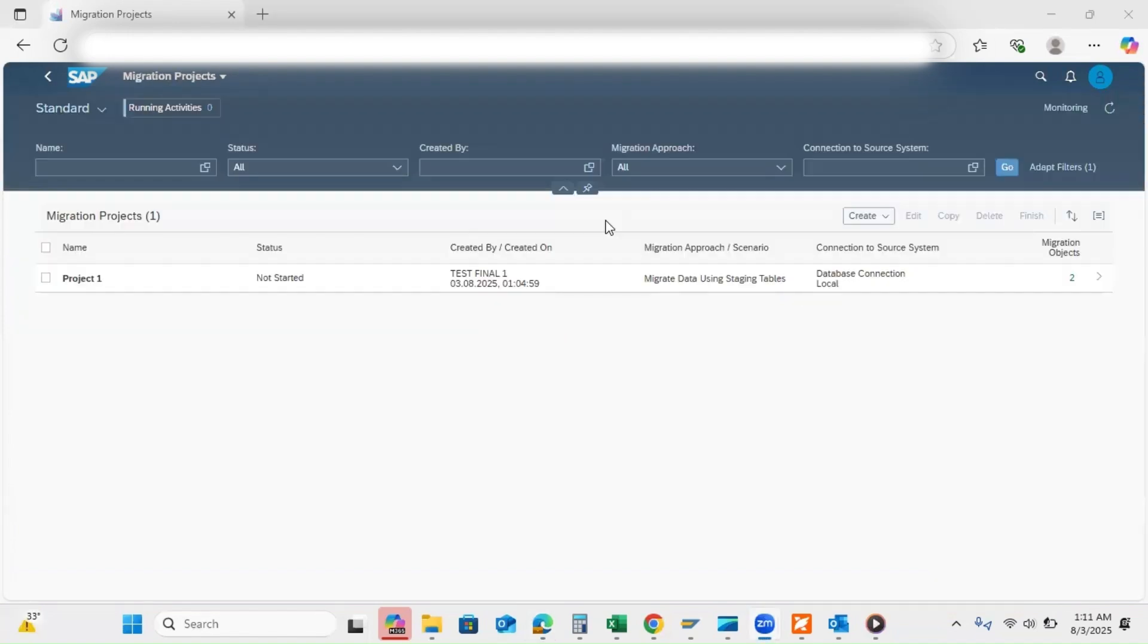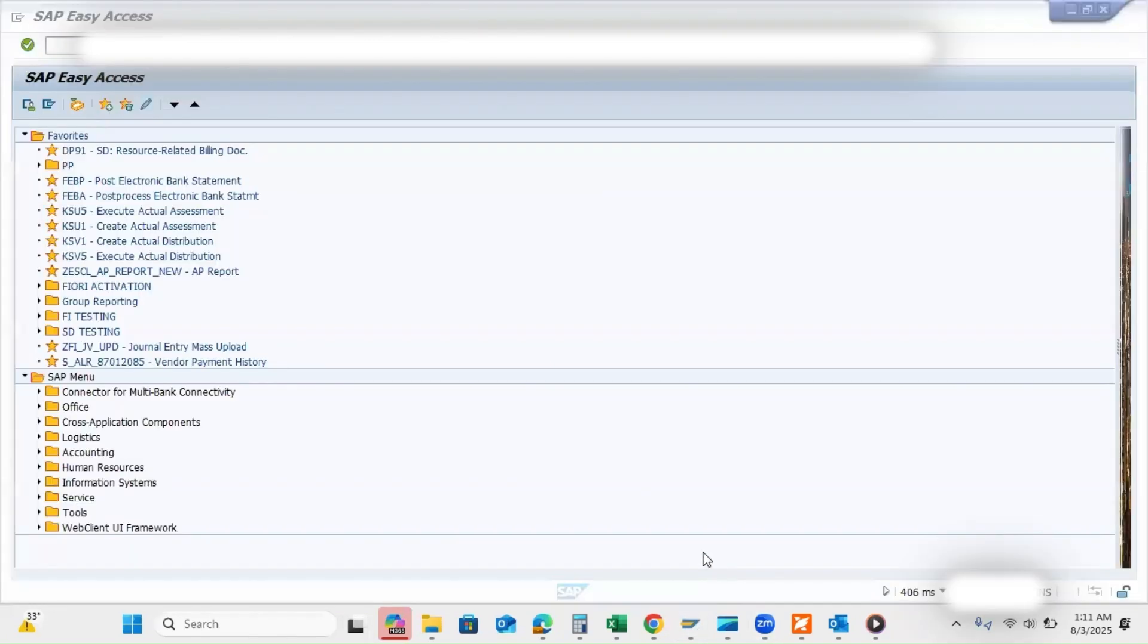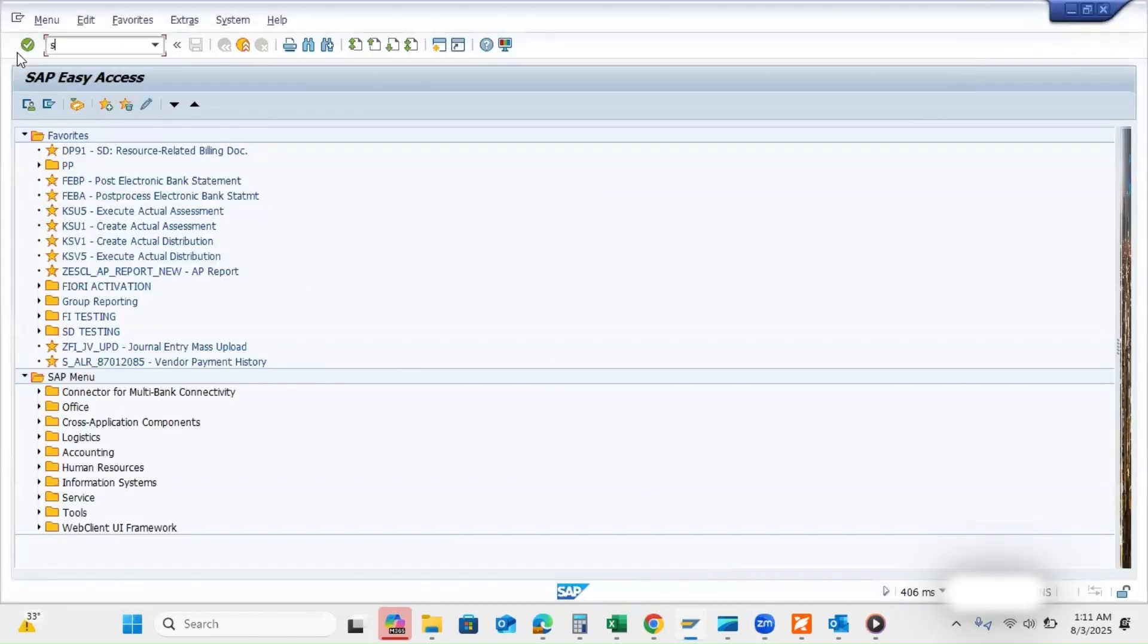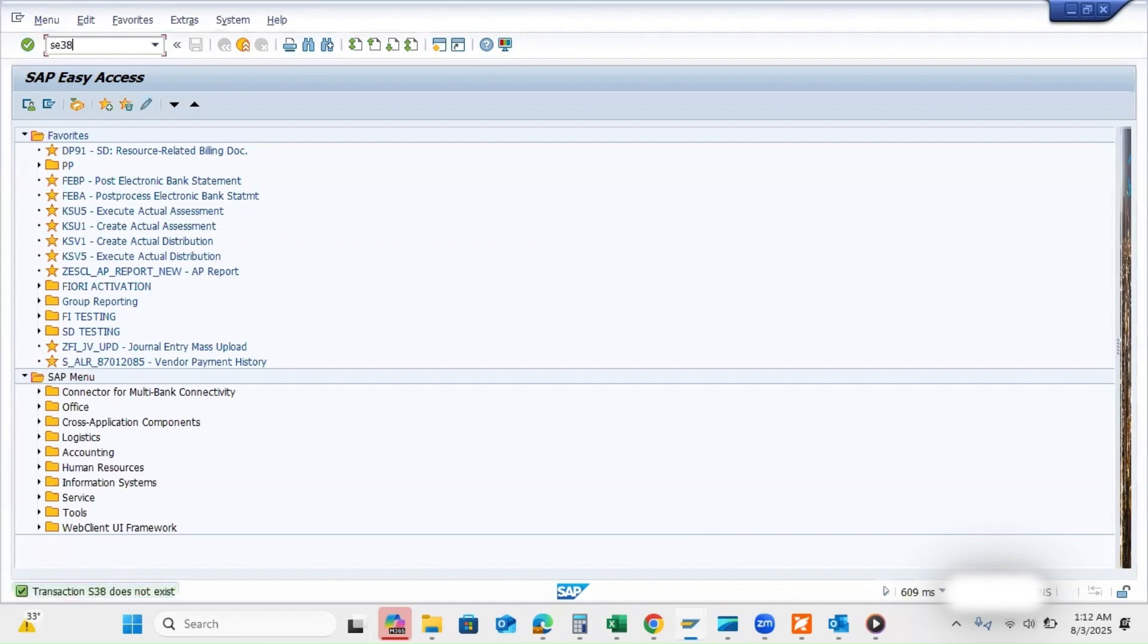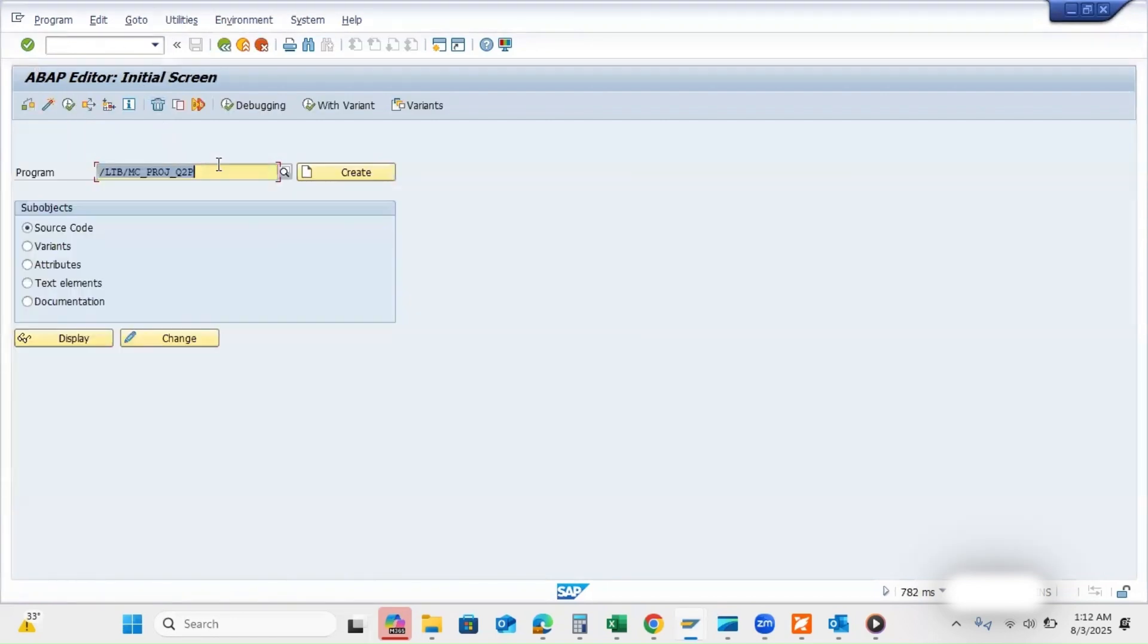Once you create the project, you have to open GUI and go to transaction code SE38. You have to select this program /LTB/MC_PROJ_Q2P.